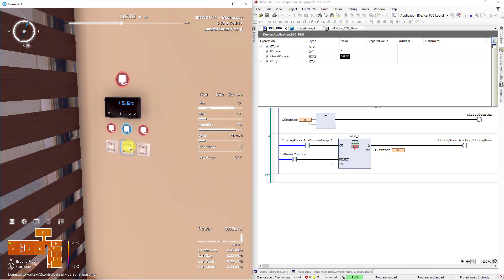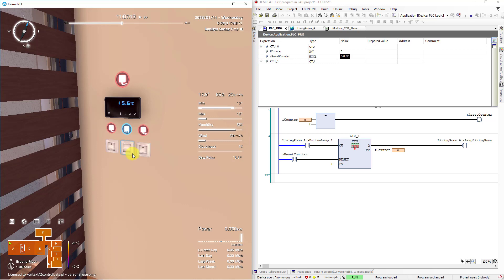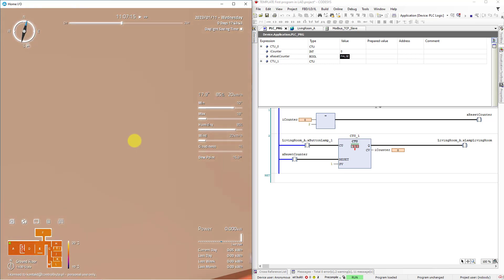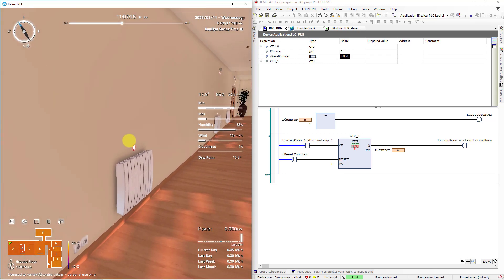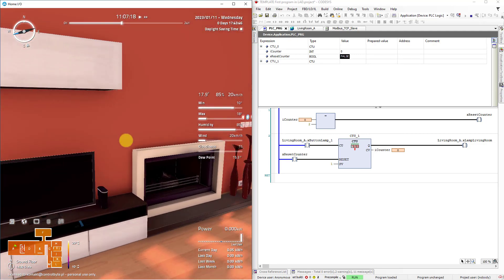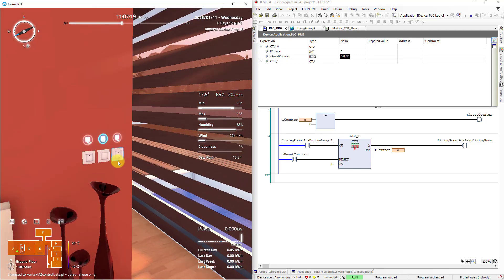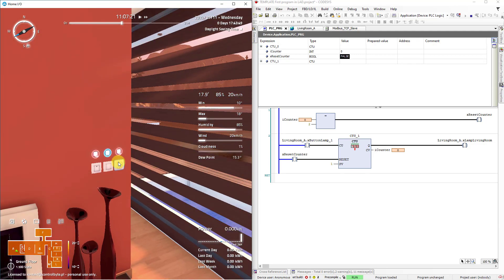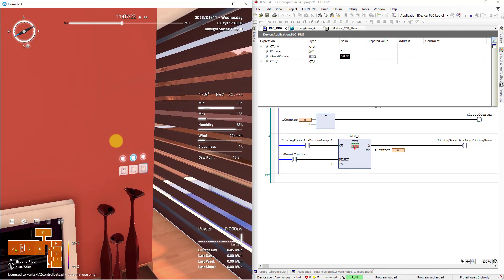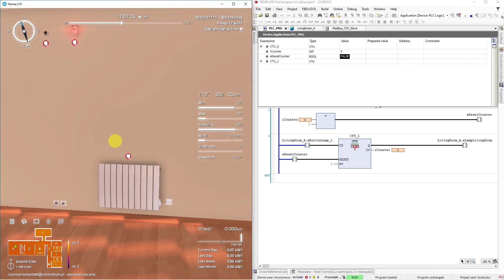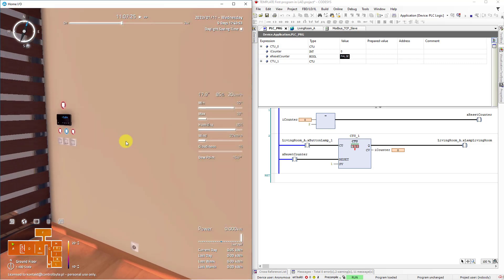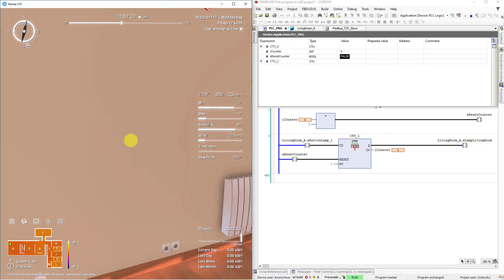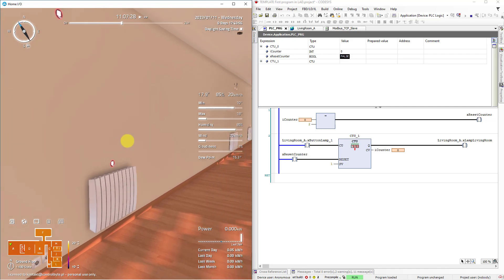My congratulations. You have written your first program for building automation on PLC. In next lesson we are going to modify this program and we'll add next button here. So we'll create our logic gate. Thanks for watching and see you later.